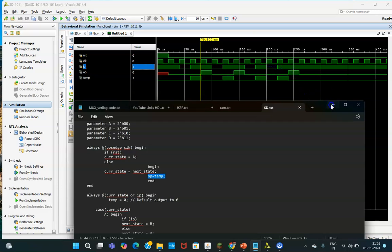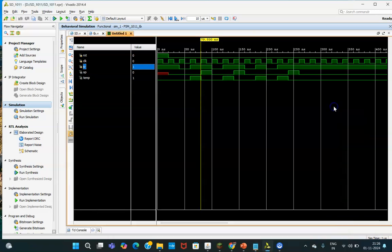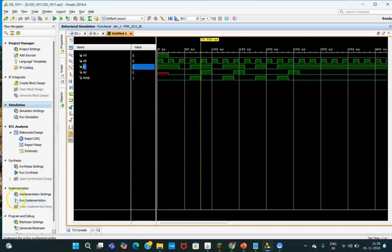I hope this particular part is clear and you have seen how to go ahead with the simulation of Verilog. Thank you very much for your patience in listening. Go to the previous video for more details. Thank you.